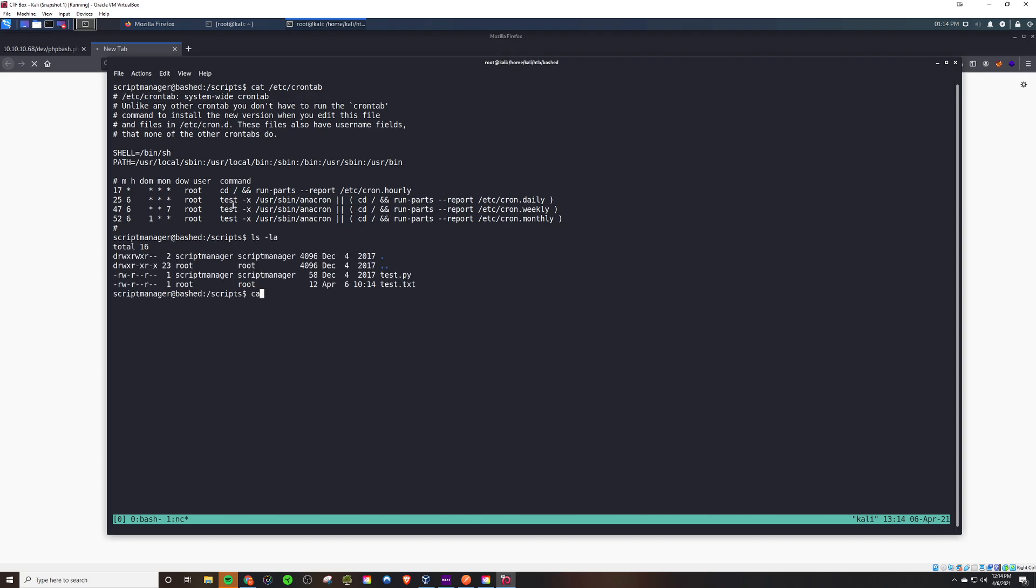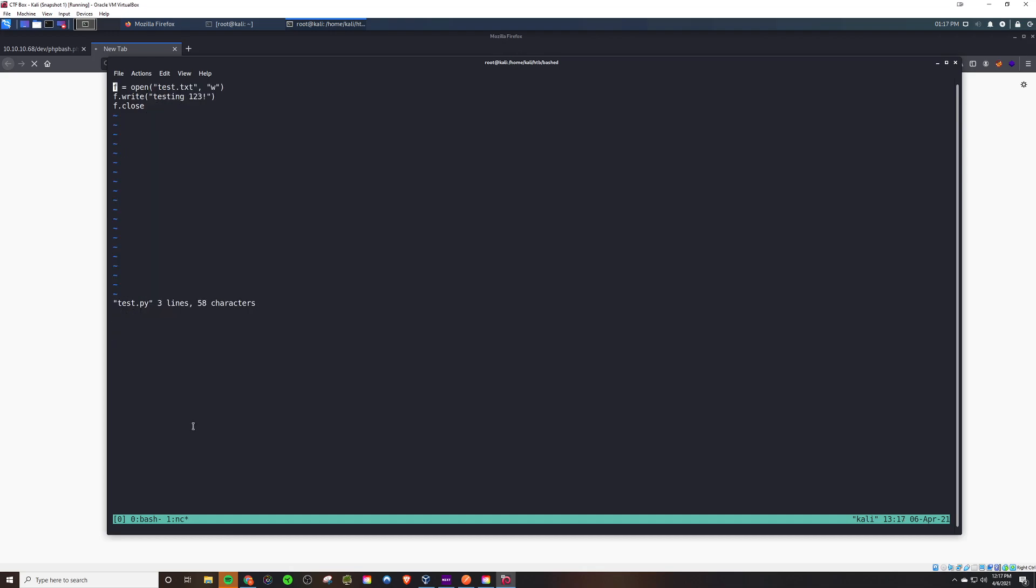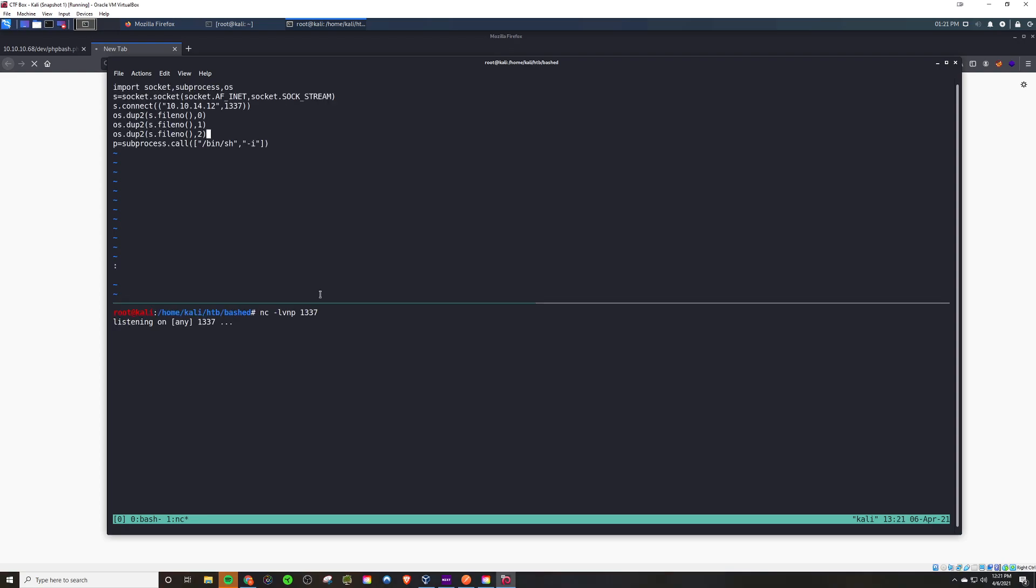If we look at the cron tab we don't see a cron job, but we know there is a cron job at play. Looking at the permissions, that cron job must be running as root. Just looking at the file, it's a simple text file and we're going to edit that Python script to spawn a shell instead of create a text file.